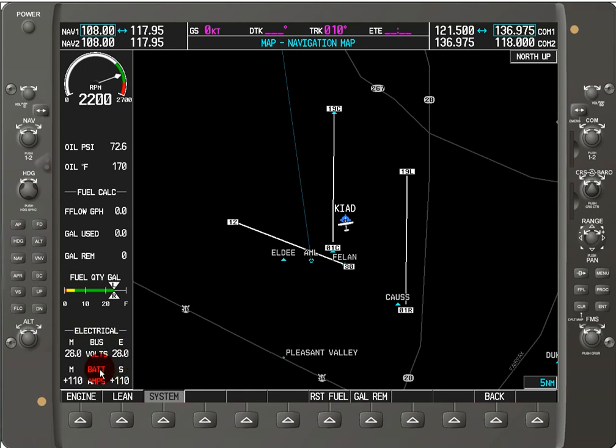We also have the rate of discharge of the battery in amps, for the main battery and also for the standby.